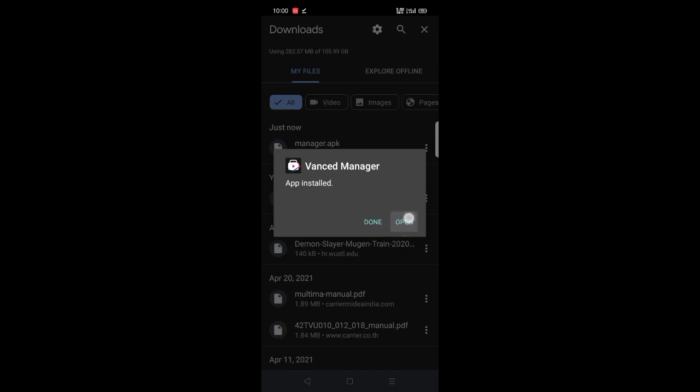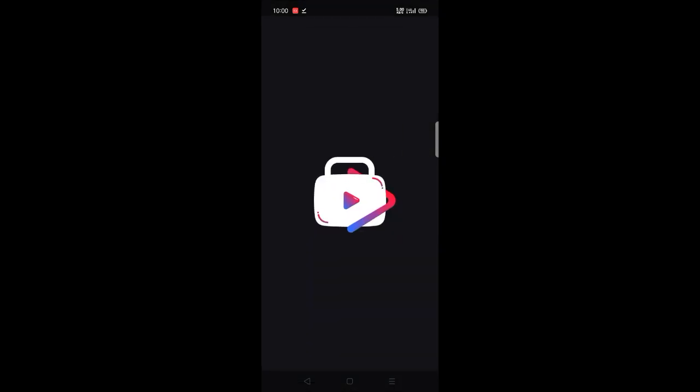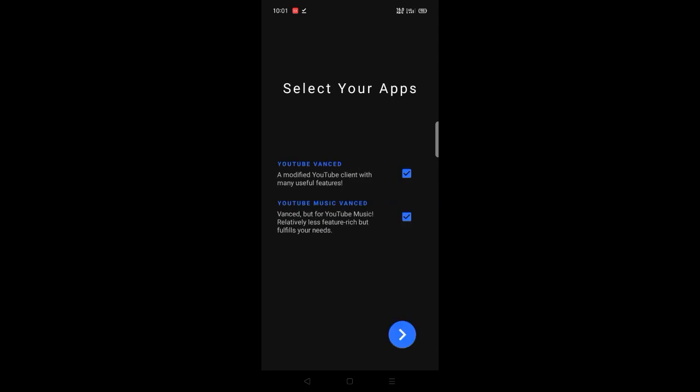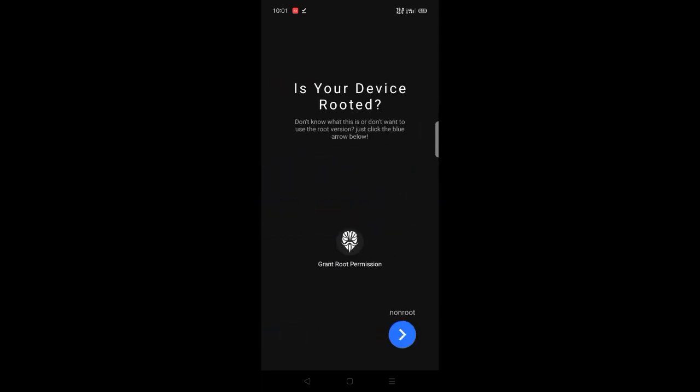Now open the app and continue with the non-root option.